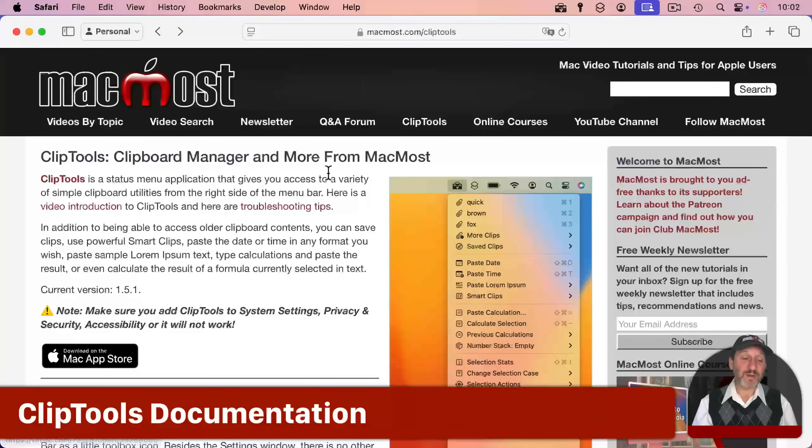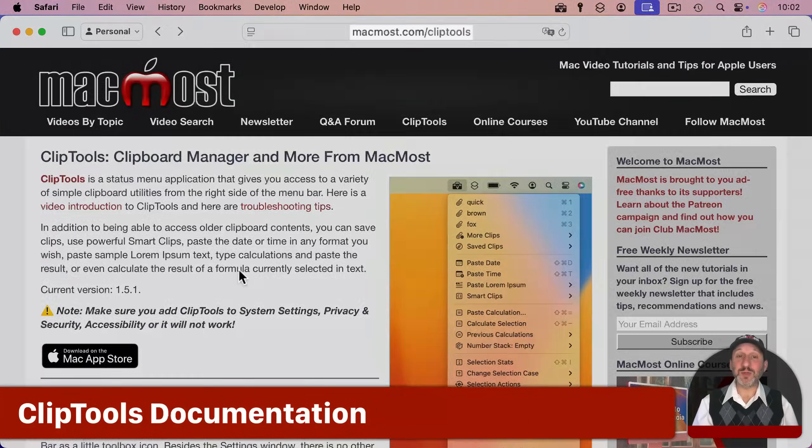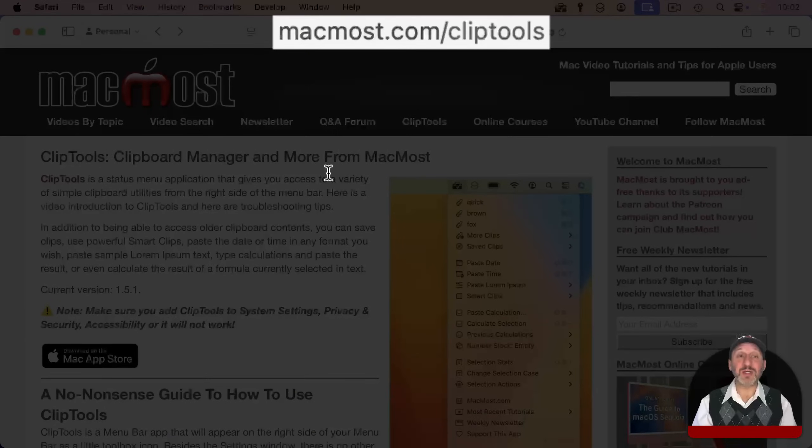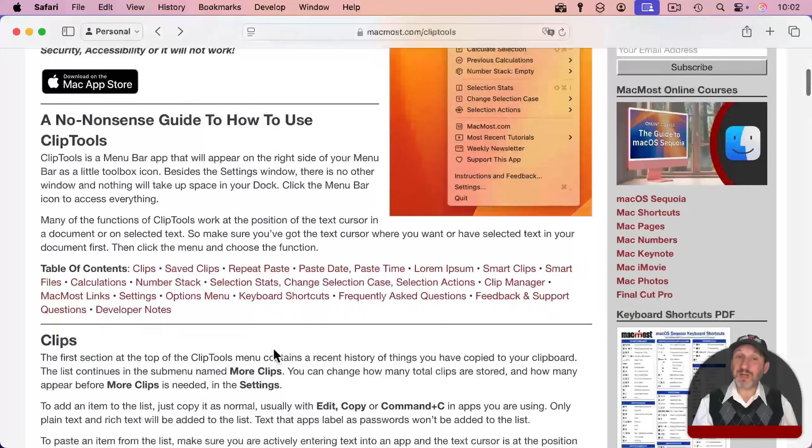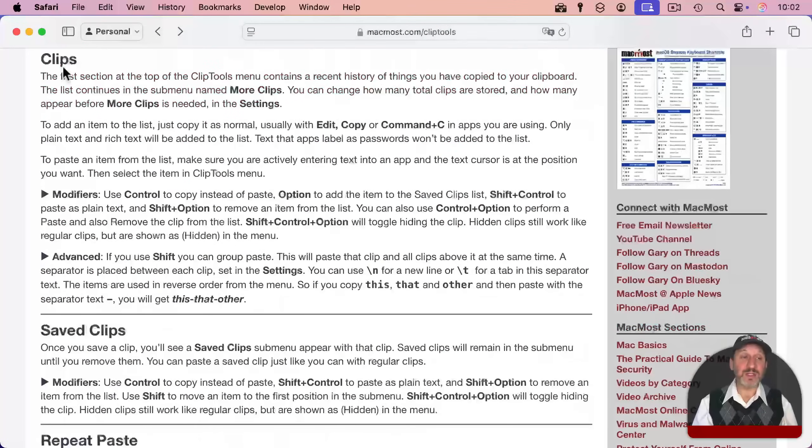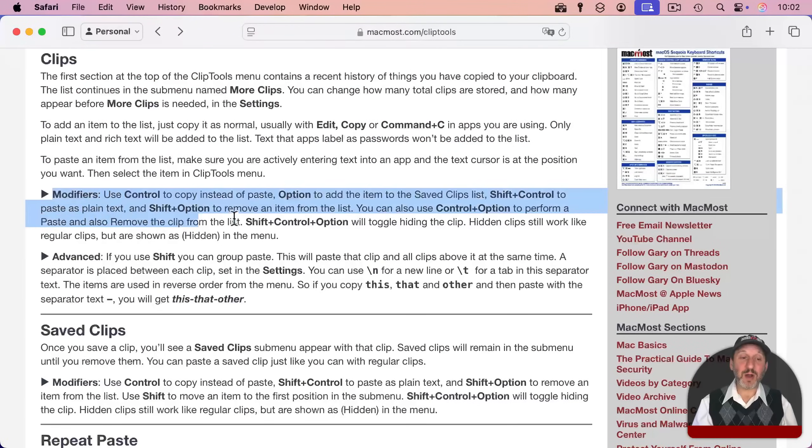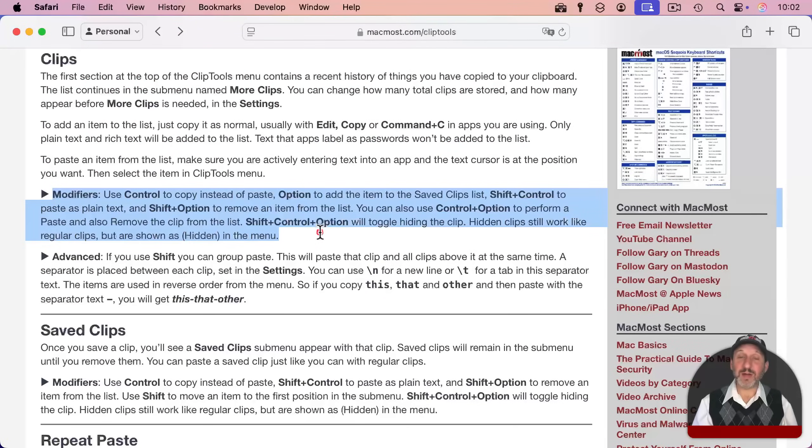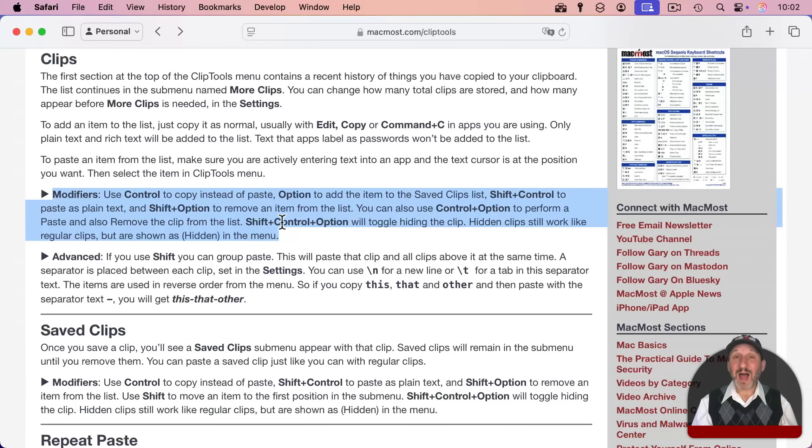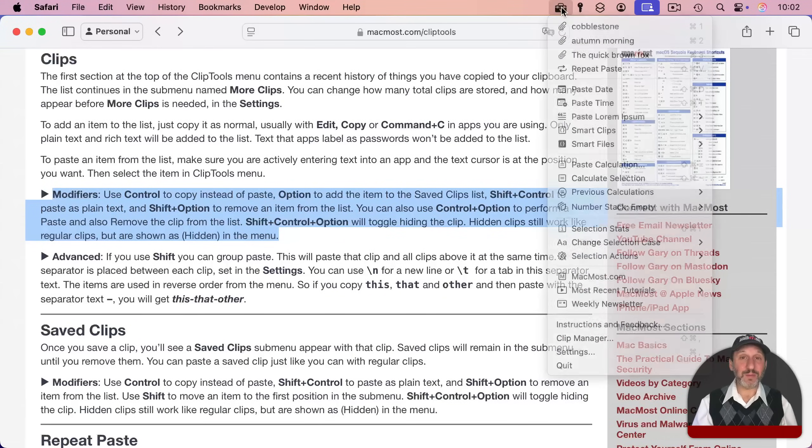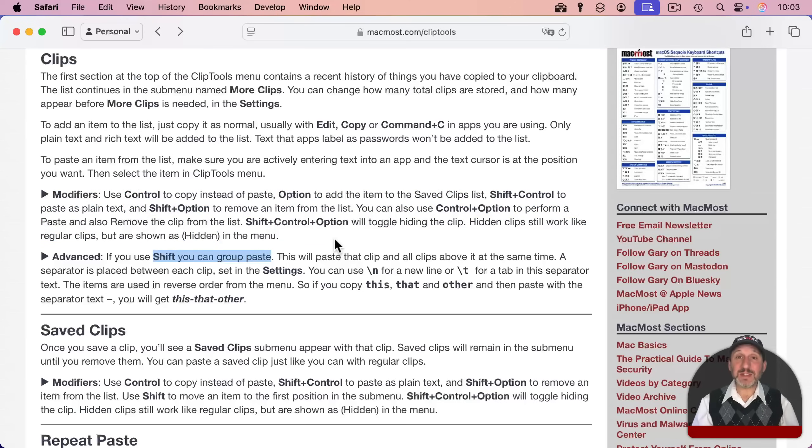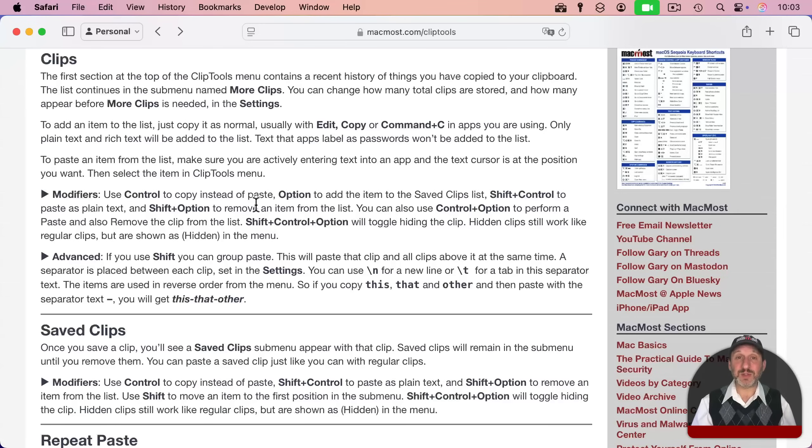Now you find out about all this stuff by going to the one help page for ClipTools, just macmost.com slash ClipTools. And you'll find everything you need to know here. So for instance, for handling clips, you can read about all the modifier keys that you could use. You could do a variety of different things, including even hiding clips so you don't see them when you choose the menu. You could also group paste so you can copy, say three items, and then paste all three of them at once. You read about all these different features by going through the guide on this page.